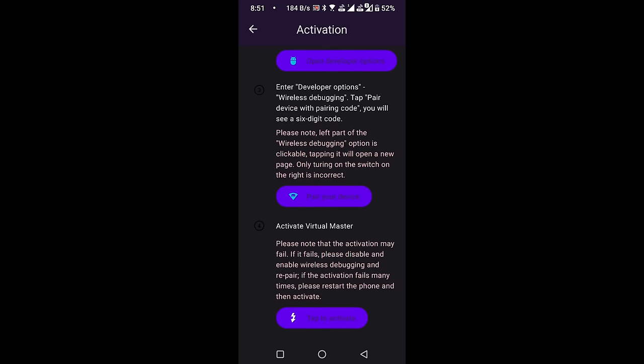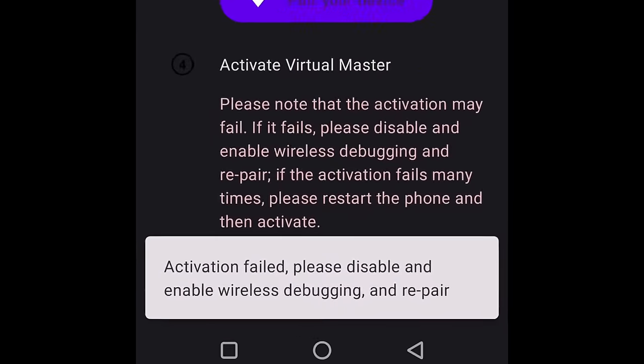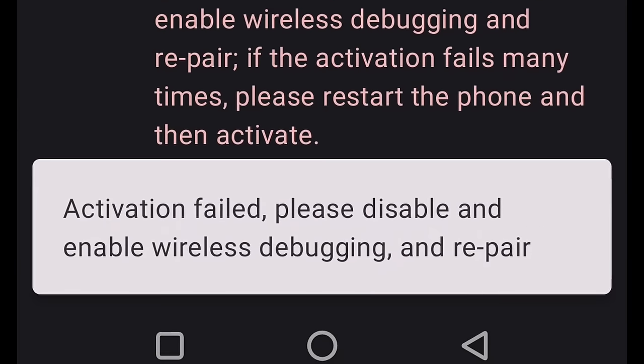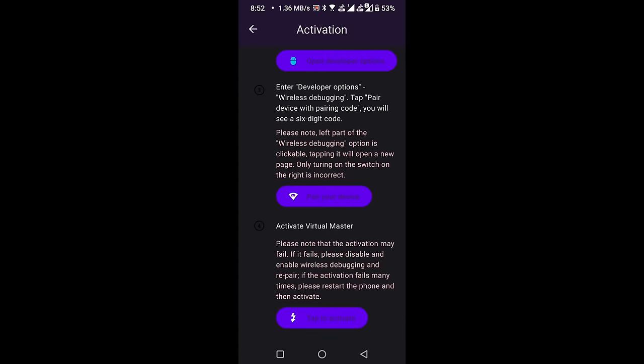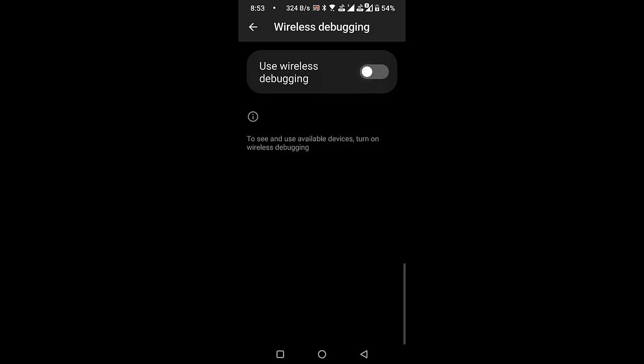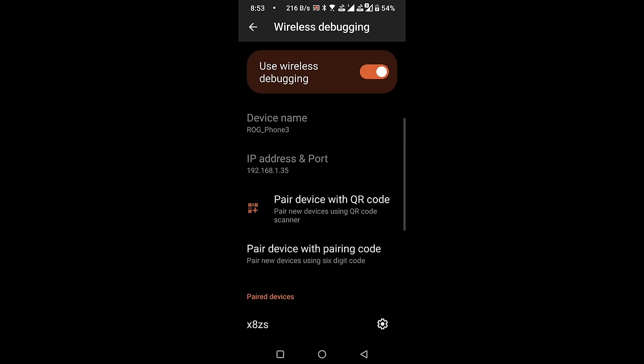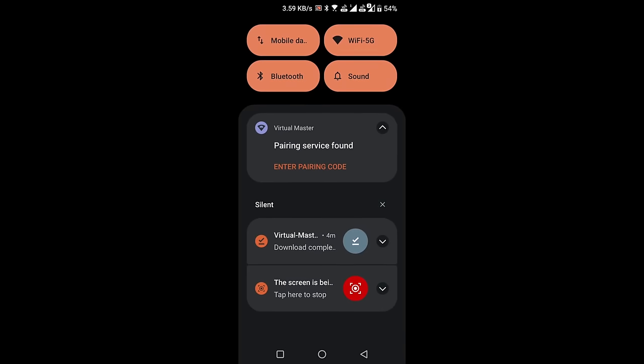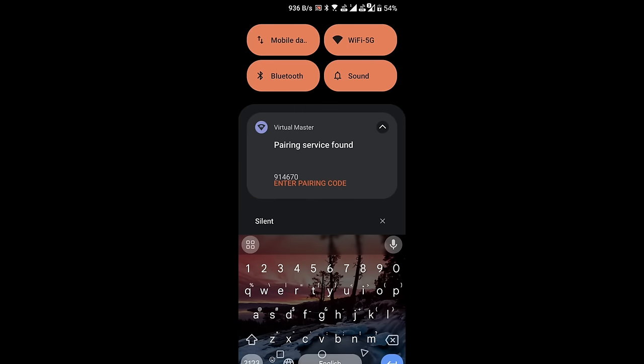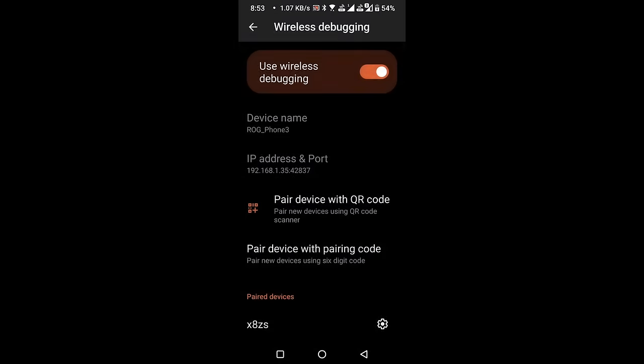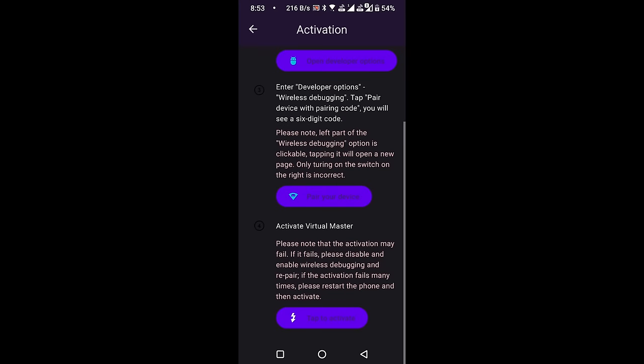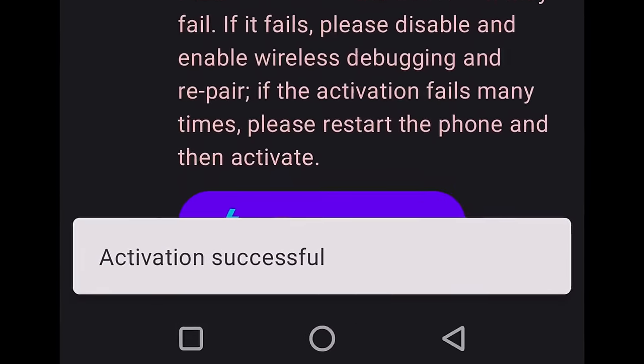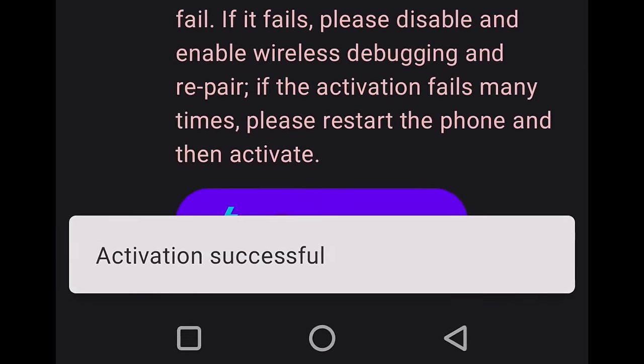Click Tap to activate. If activation fails, disable and enable Wireless Debugging, and then pair it again. Click on Pair your device again. Disable the Wireless Debugging switch. Enable it again. Select Pair device with pairing code, and enter the six-digit pairing code again.